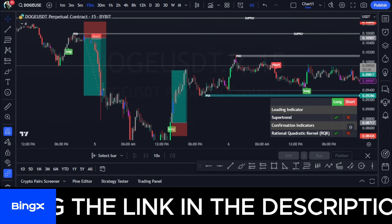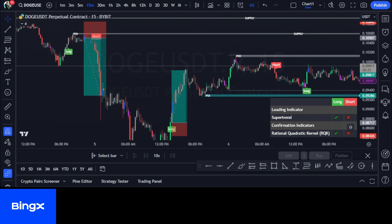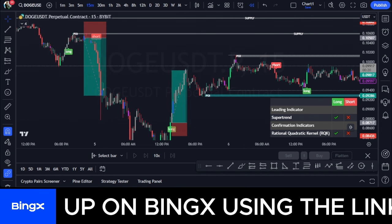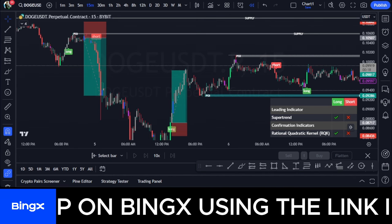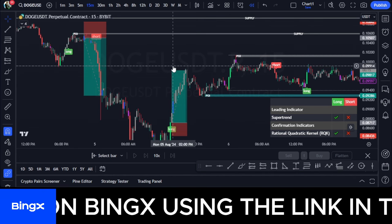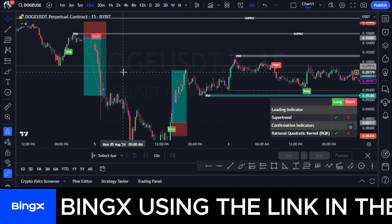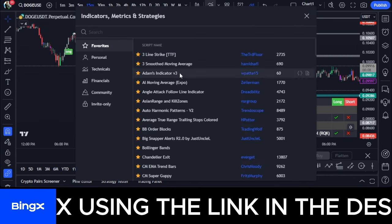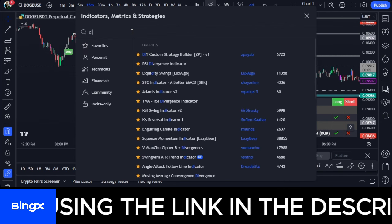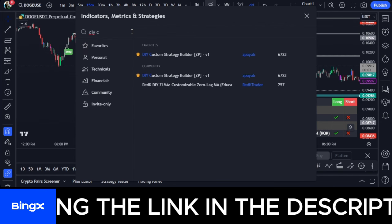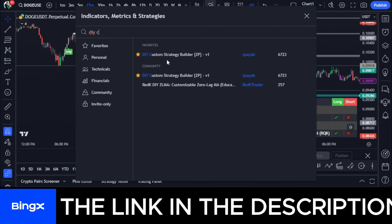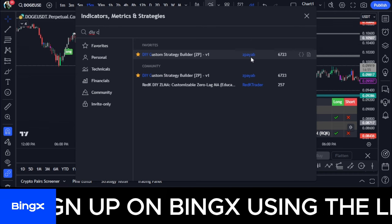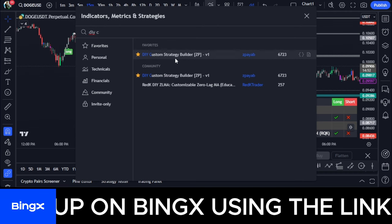The name of this indicator is the DIY Custom Strategy Builder indicator. It is a free indicator on TradingView. To add it to your chart, go to the indicator option and click on it, then type in 'DIY Custom Indicator' — you'll see the DIY Custom Strategy Builder indicator come up.